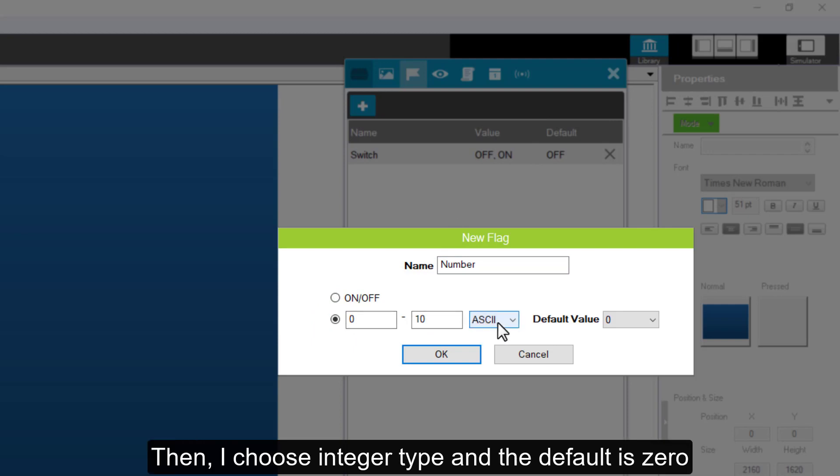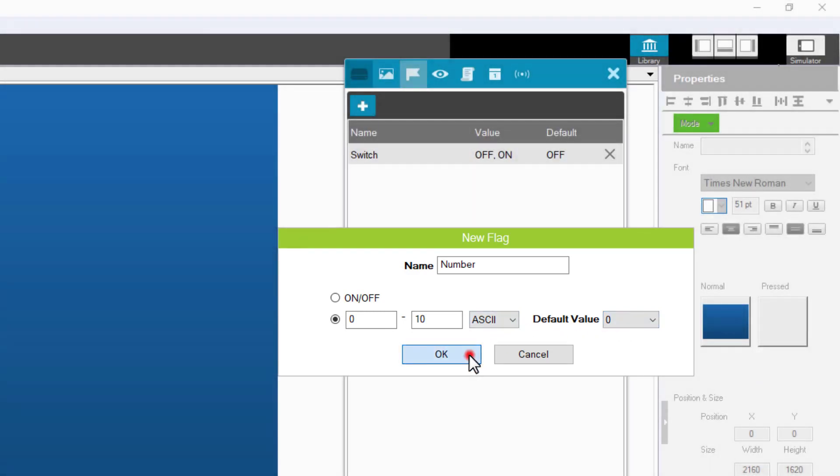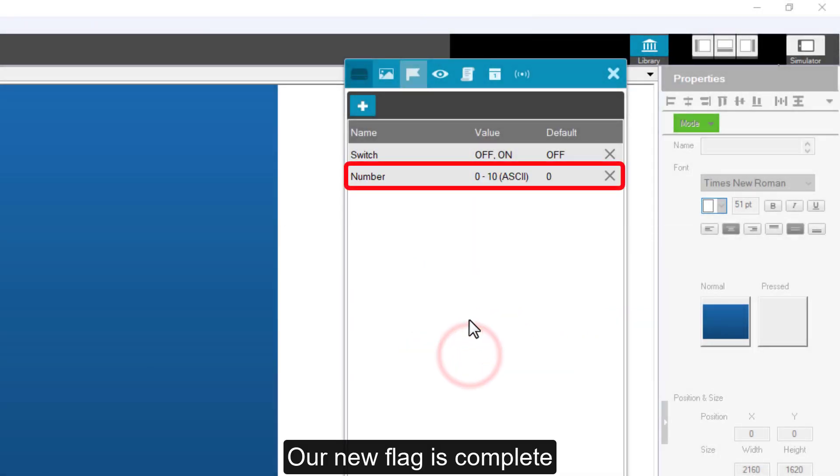Then, I choose integer type, and the default is 0. Press OK. Our new flag is complete. That is all for this topic.